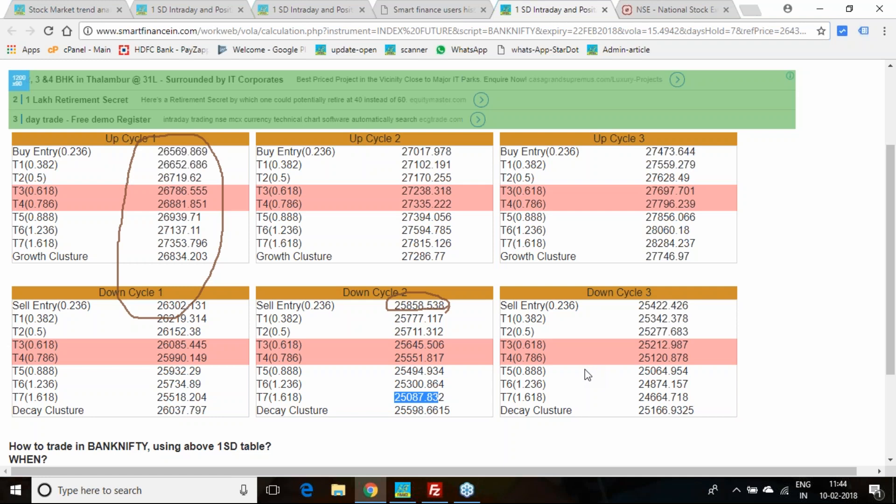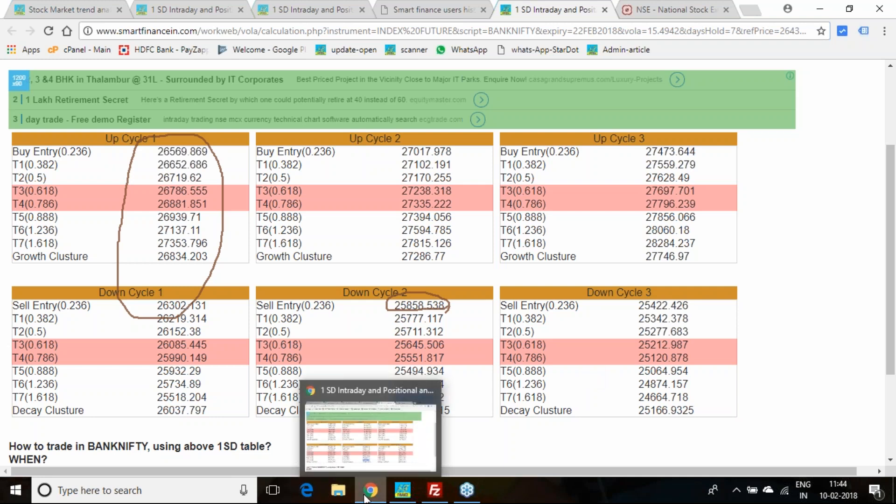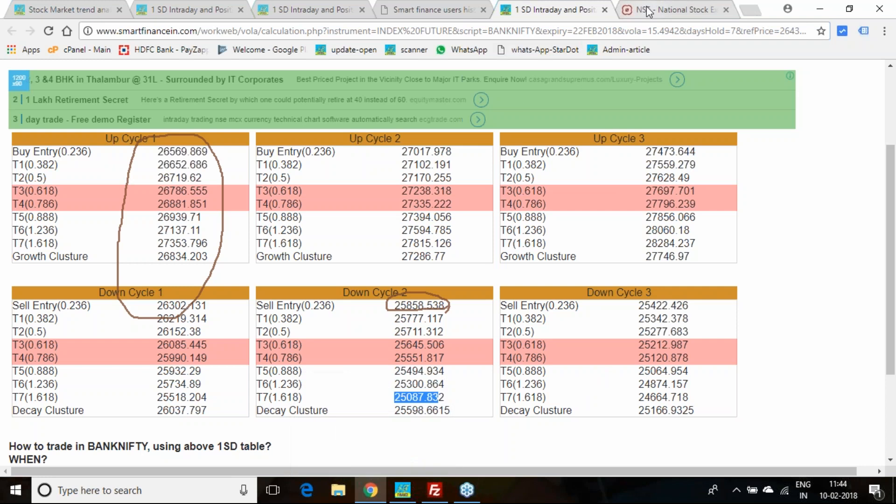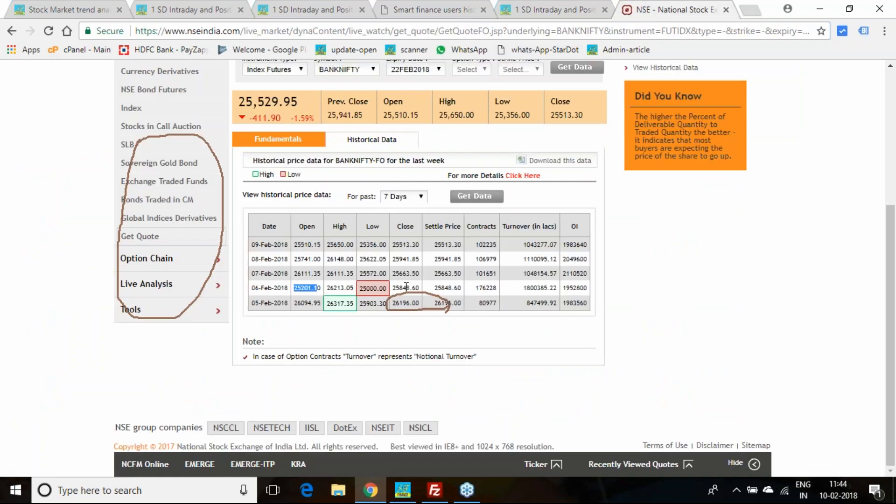However, you achieved the 25,000 level in the opening hour itself, then bounced. If you made an entry in the second or third cycle post Tuesday, post Tuesday till Friday we came down to 25,356.